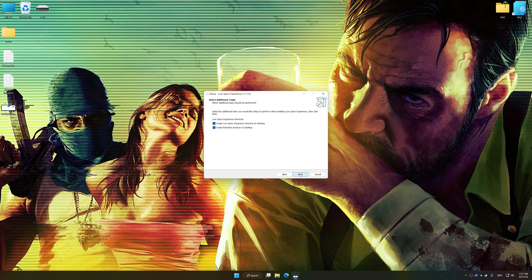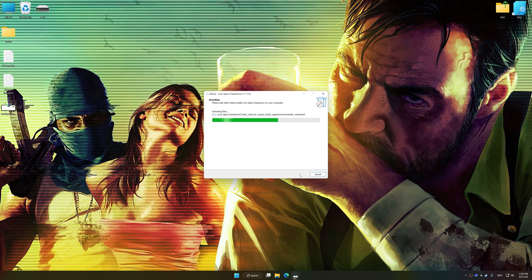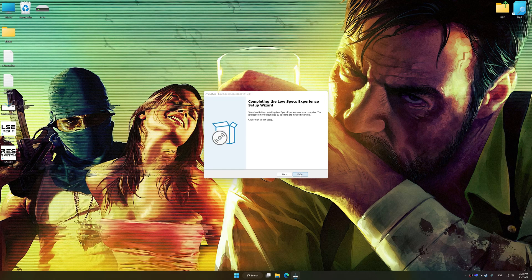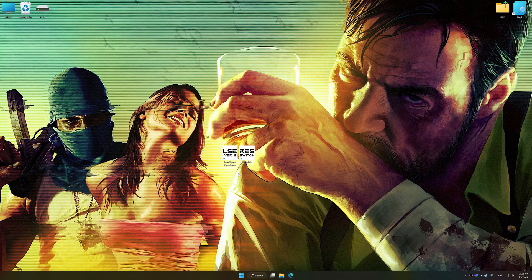First of all, start the installation process for Low Specs Experience. Once the installation is complete, start it from the newly created Desktop shortcut.